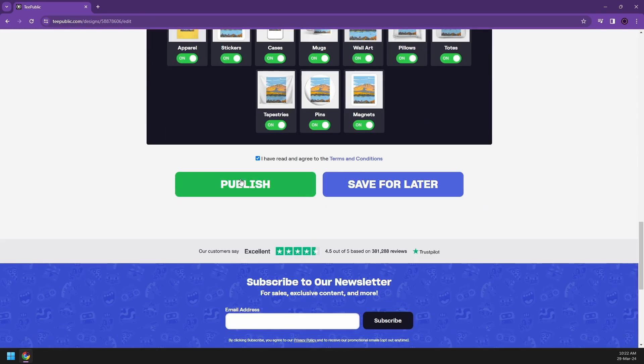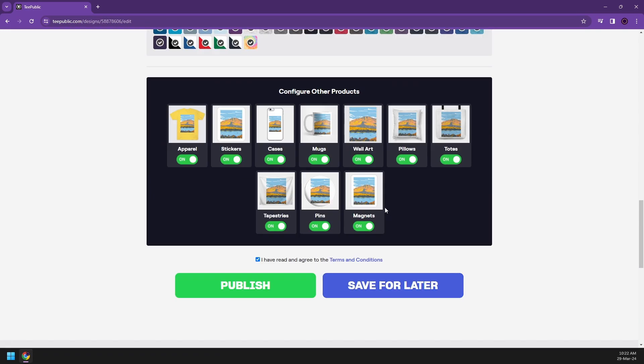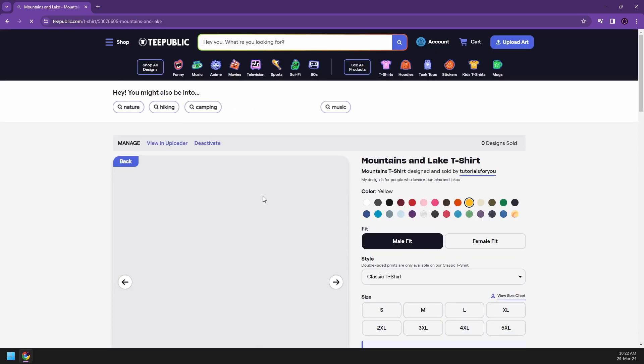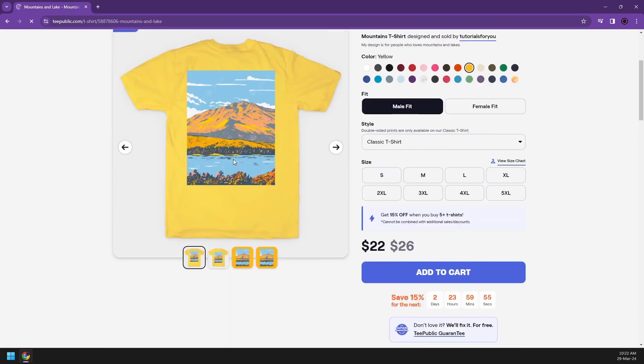Once you're happy with your design and products, you can now start publish. Or you can also save for later if you're not sure yet. But now, let's say I'm done with my work and I want to publish it. So yeah, click on publish.